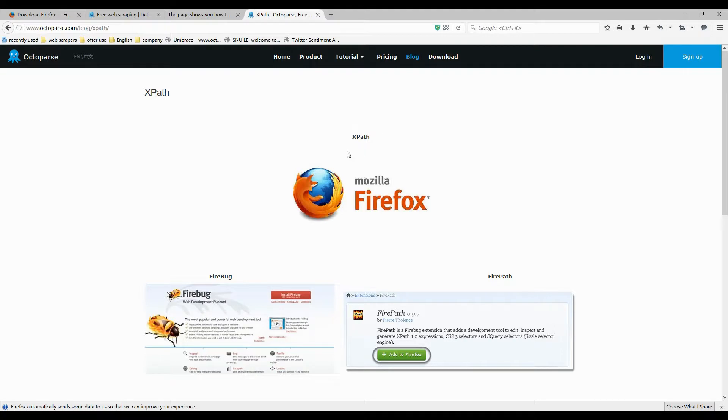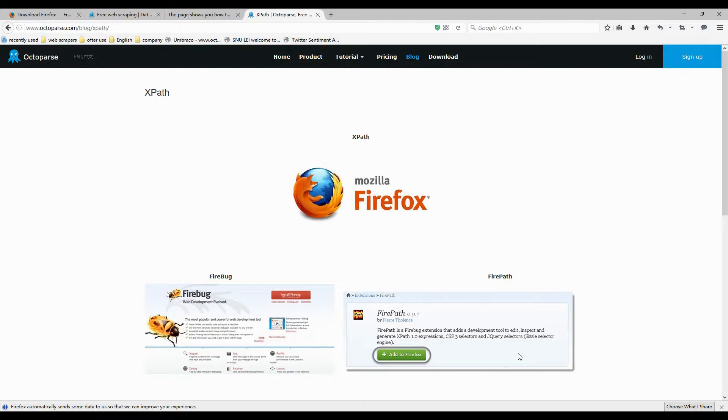They are extensions to the Firefox browser called Firebug and Firepath. Firepath is a Firebug extension that adds a development tool to edit, inspect and generate XPath expressions.